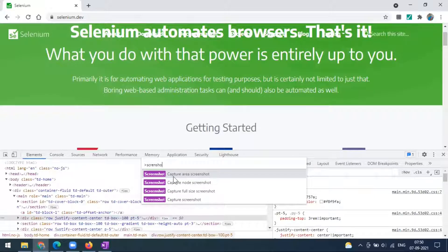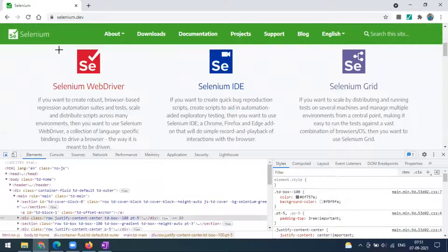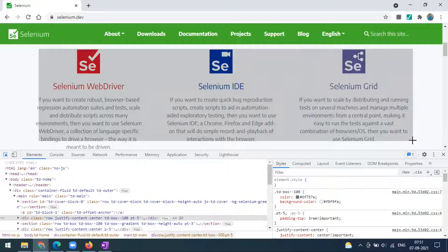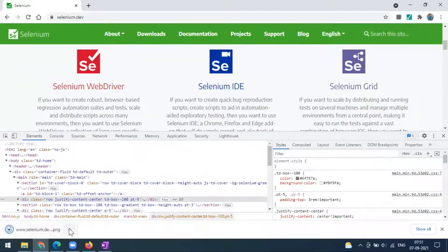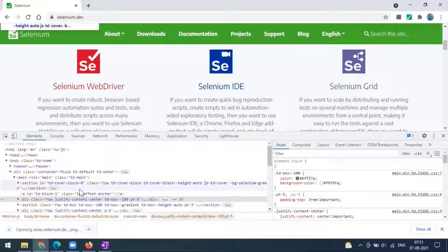The first option is 'capture the area screenshot.' If you want to capture a particular area, you simply click on this and select the area you want to capture. Now I have captured this, and it will get downloaded as a PNG file — you can open and see.